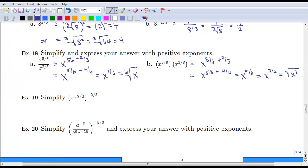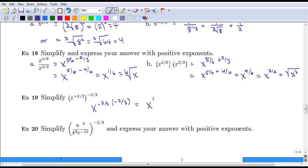A couple more examples — we can use the laws of exponents. If we have x to the negative three-halves, raised to the negative two-thirds, we just multiply those two exponents together. One of the nice things here is that three-halves and two-thirds are reciprocals of one another, so three-halves times two-thirds is simply x to the first power, or x.